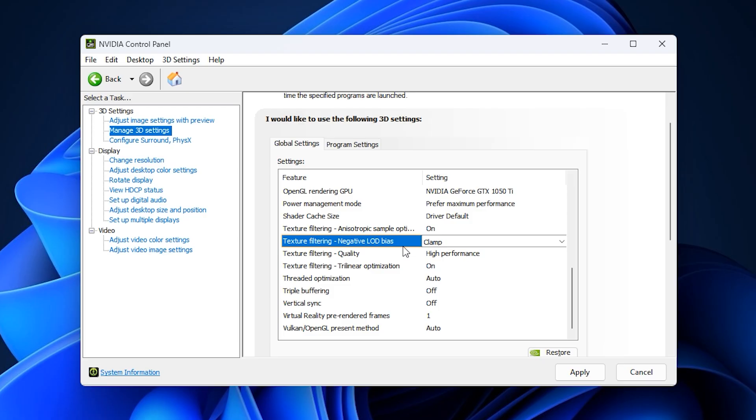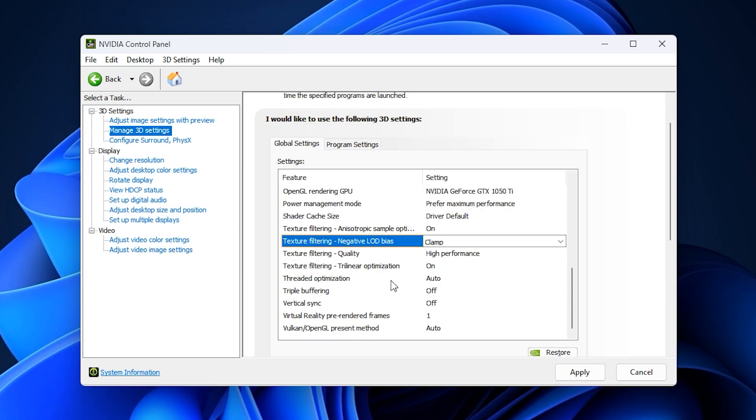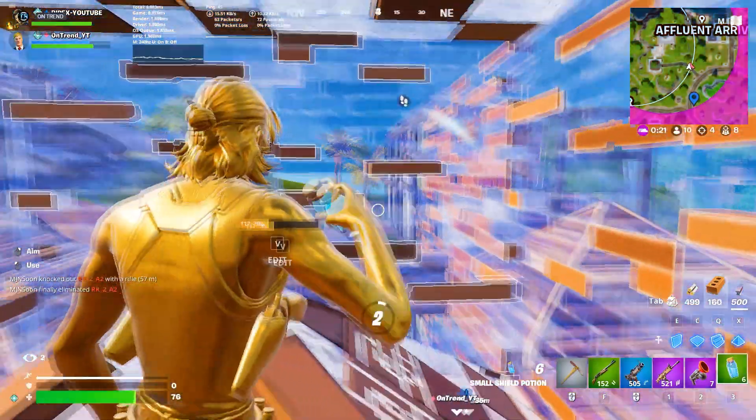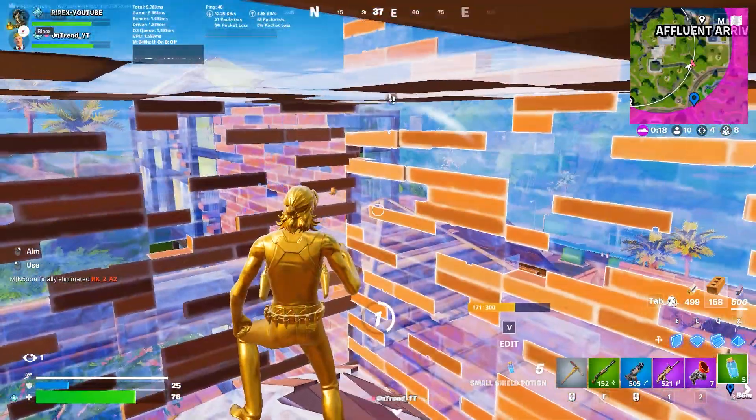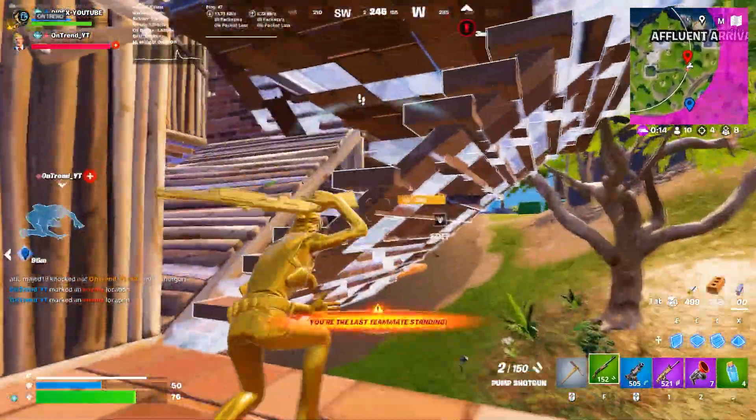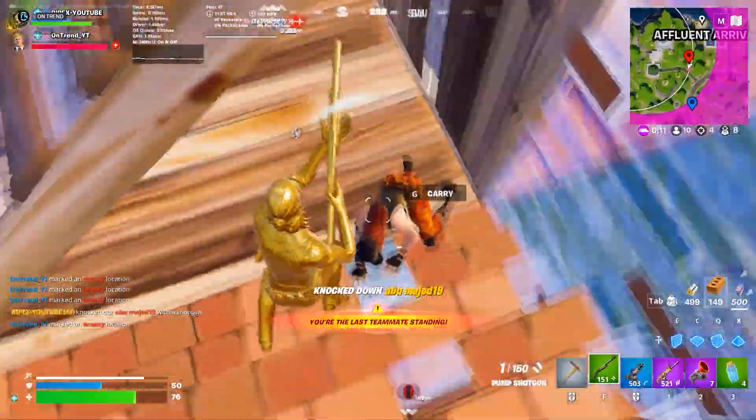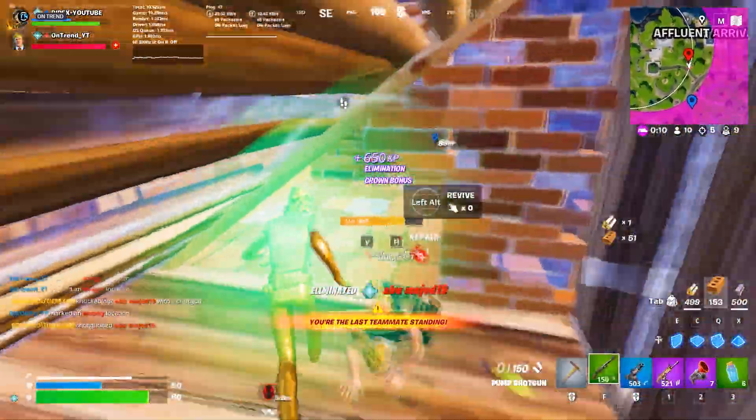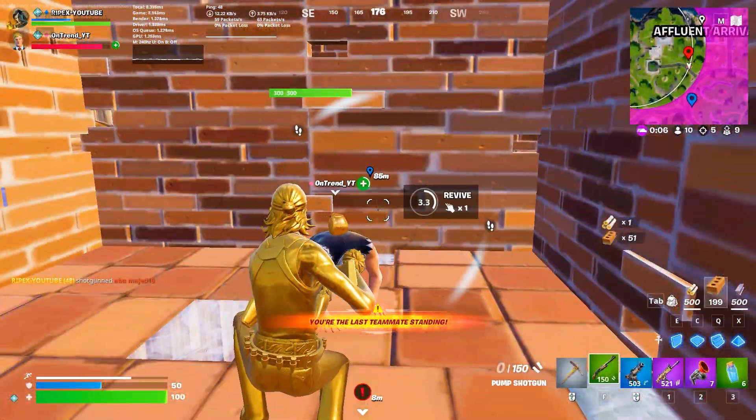After making these adjustments, click apply at the bottom right to save your settings. With these NVIDIA control panel tweaks added on top of the optimizations you've already done in the NVIDIA app, Fortnite will feel smoother, respond faster, and consistently deliver higher FPS. These refinements give you an edge in every match, especially in competitive situations where every frame and every millisecond matters. That's it for the best NVIDIA settings to boost FPS in Fortnite. Apply these tweaks and you'll enjoy smoother gameplay and a true competitive edge. Don't forget to subscribe and like!